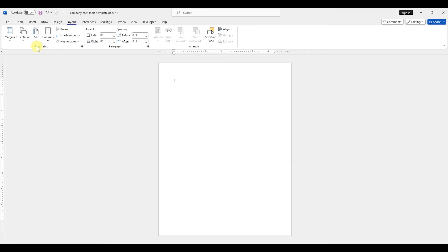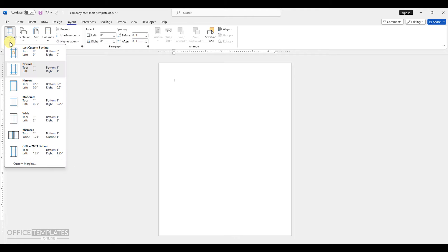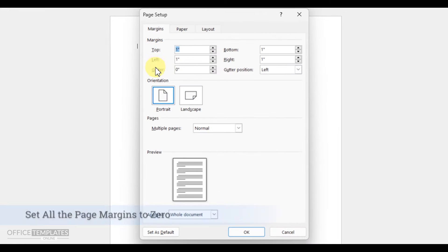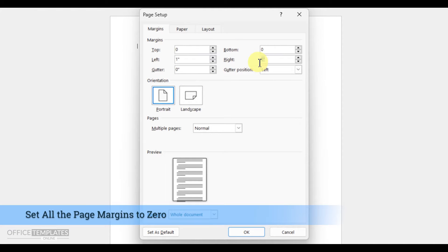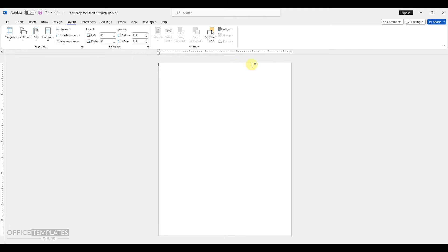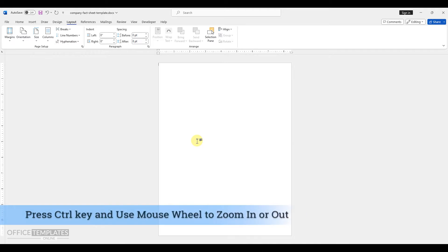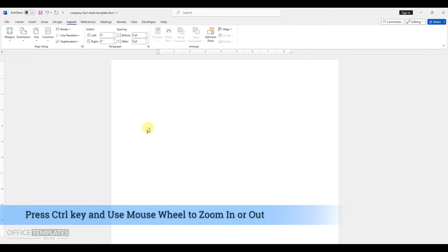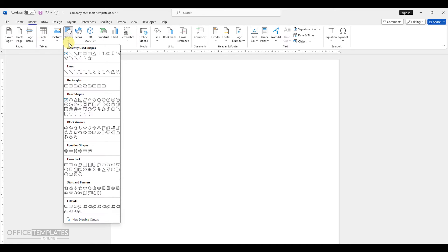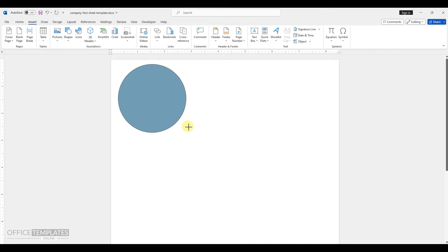Firstly, navigate to the layout menu and click on custom margins under the margins tab. On this tab, set all the margins for top, bottom, left, and right to zero. This action will remove margins from all sides of the page. Zoom in on the page by pressing and holding the control key while scrolling the mouse wheel upward.